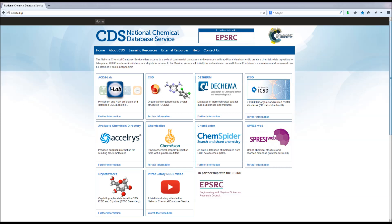This video is an overview of the portfolio of online scientific resources that make up the National Chemical Database Service, or NCDS for short. The NCDS is hosted by the Royal Society of Chemistry, funded by the EPSRC, and made available to UK academia free of charge.